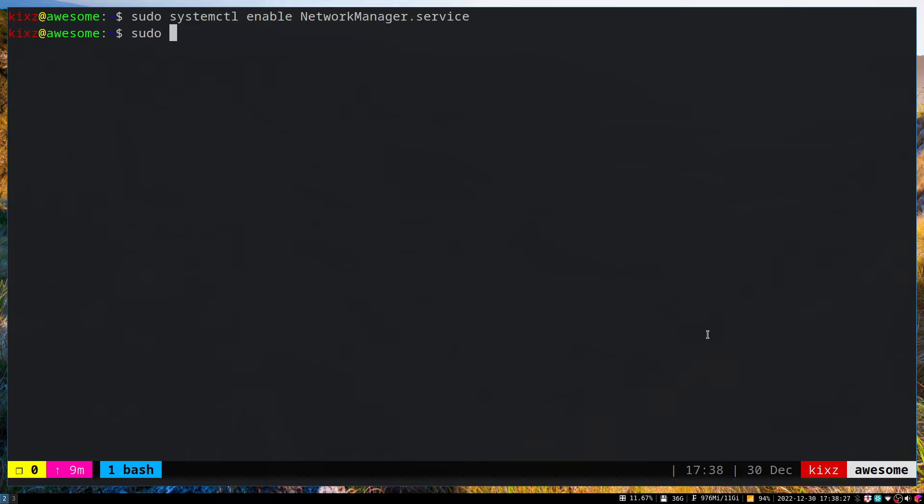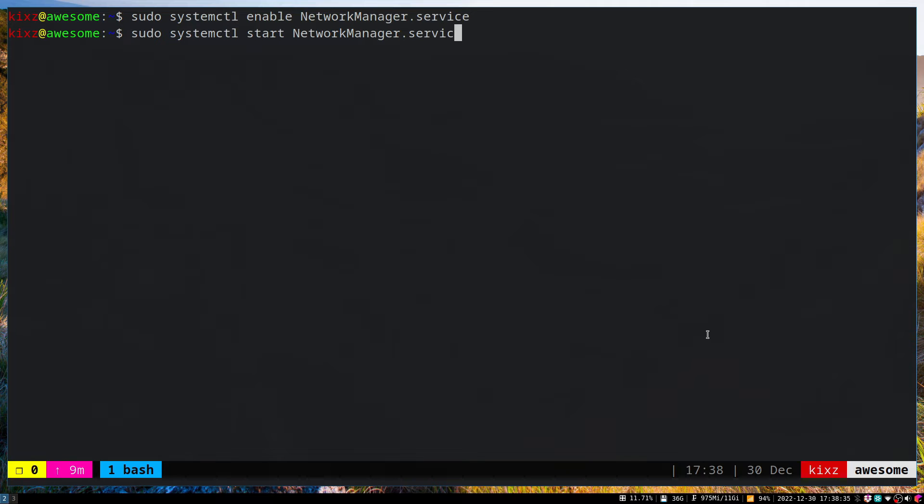Afterwards we have to start the Network Manager right away, so we don't need to do any sort of restart.